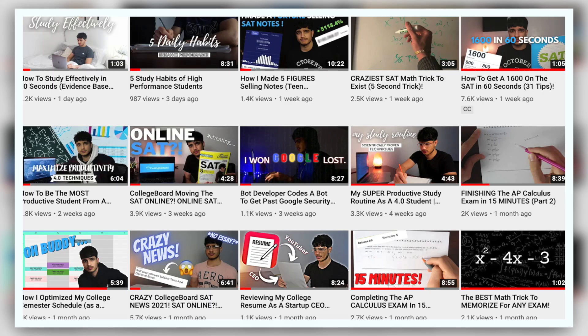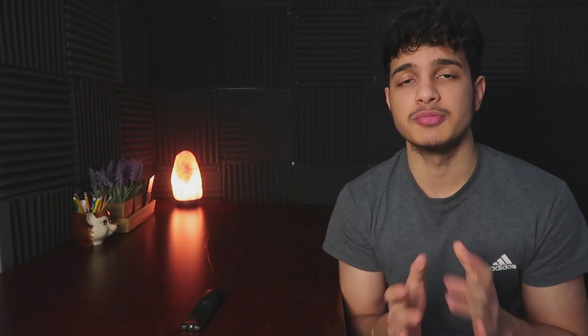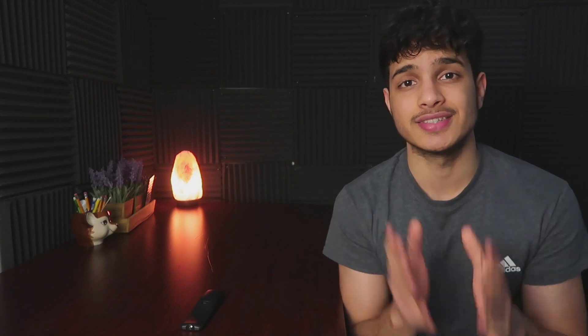SAT March is approaching and a lot of students are hitting me up asking me to cover it. I haven't been posting a lot of SAT videos for a reason, but I don't want to leave you guys hanging. Since the SAT March is the first SAT of 2021, I need to make sure you guys get that 1600.